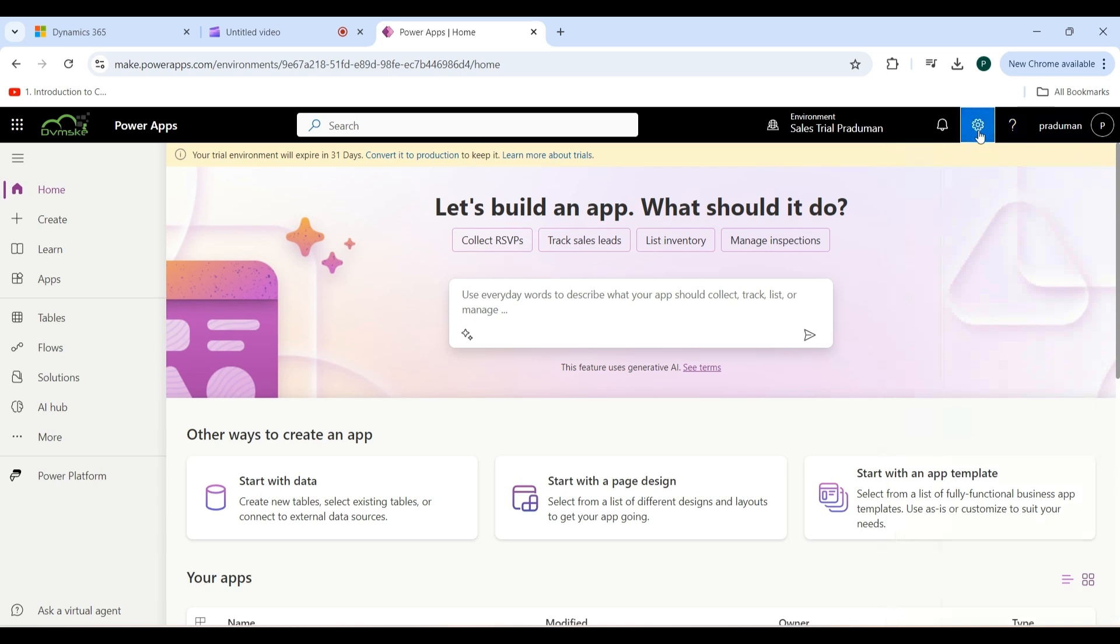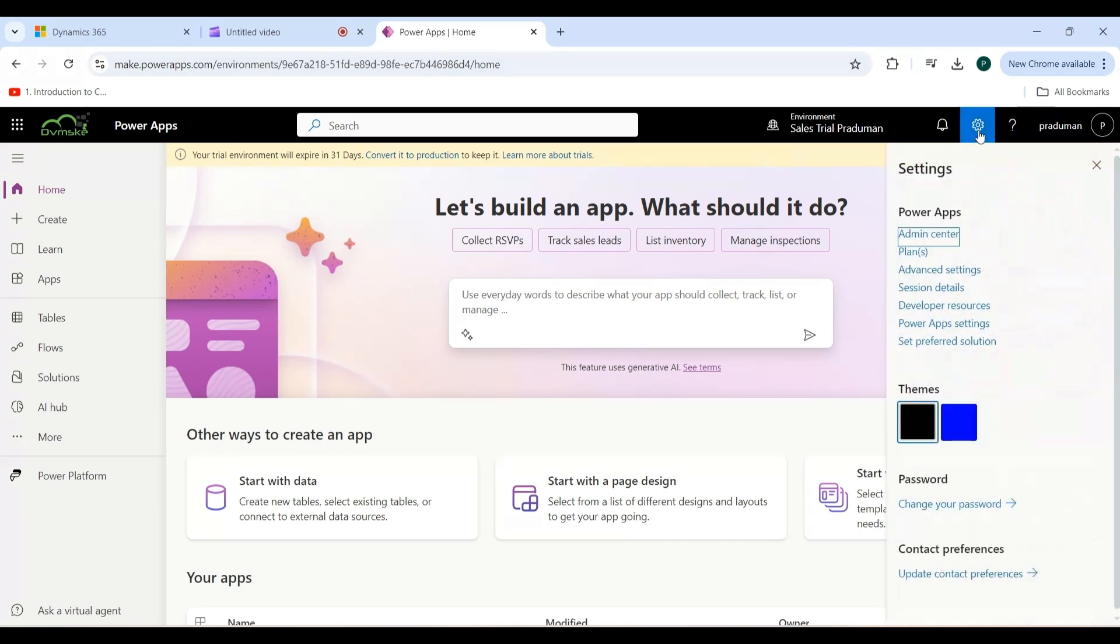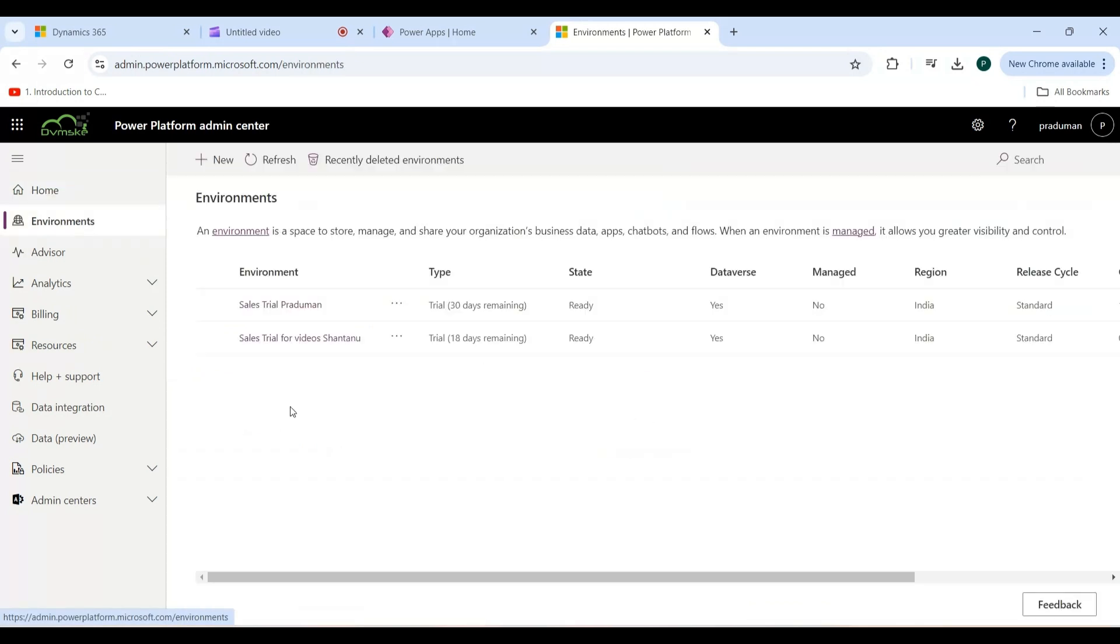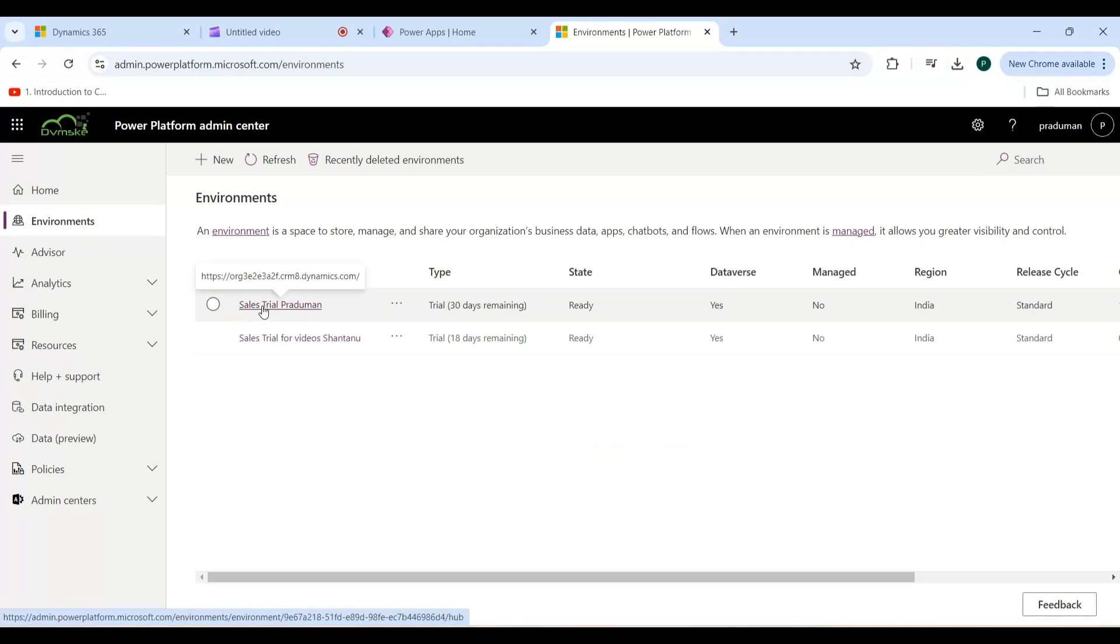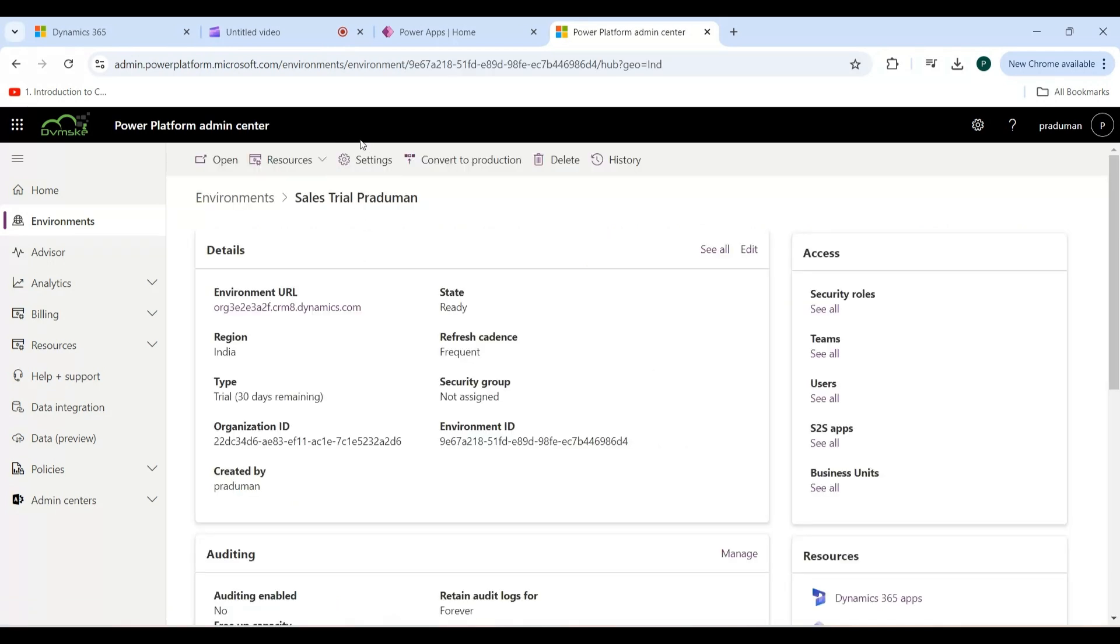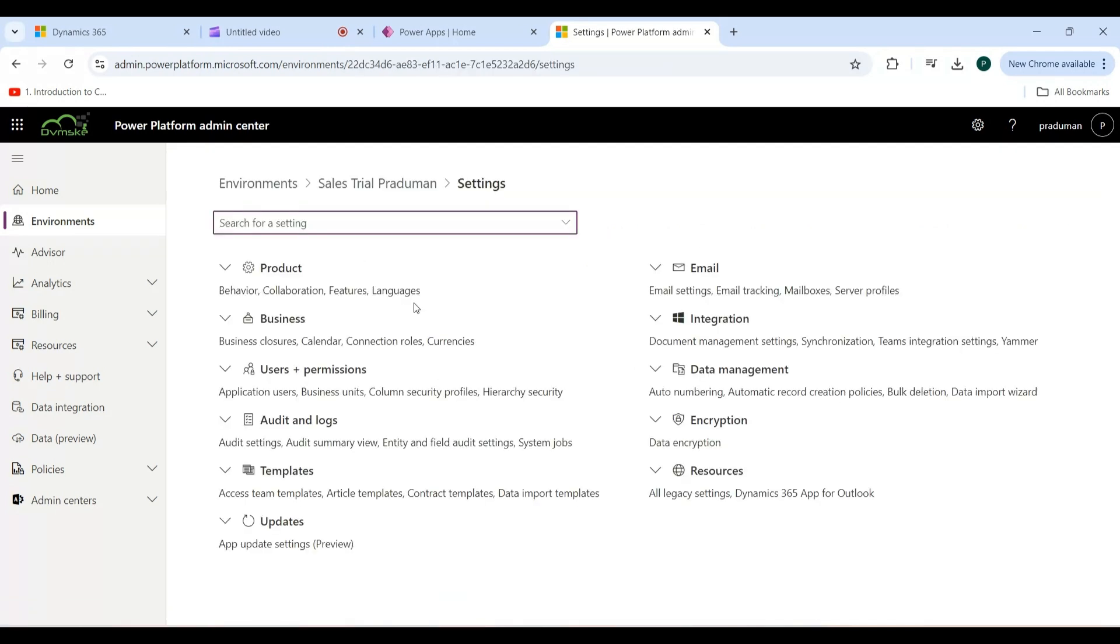Click on Settings, then click on Admin Center. From here, click on Environment in the left navigation pane. Choose the environment where you want to add the user. I am selecting this environment, and now click on the Settings button.